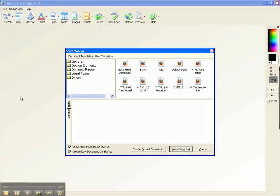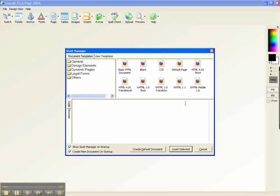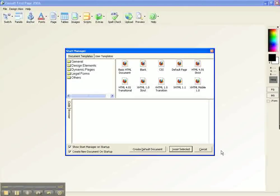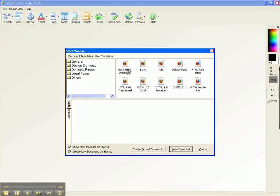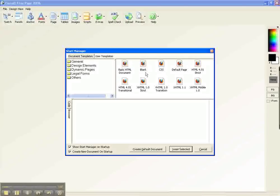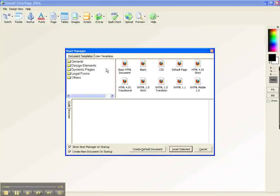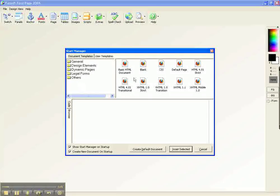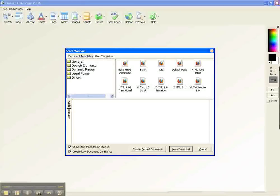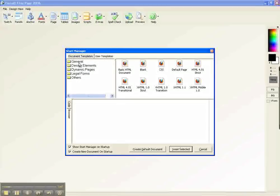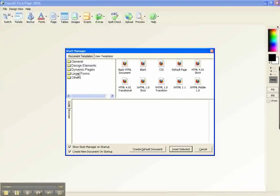My splash page has gone off already and this is the first page that you will get once you get past the splash page. This offers you several different options as to how you want your page to be set up. I'm not really going to look at those right now, but I want to draw your attention over here to the left hand side. It says general, design elements, dynamic pages, legal forms, and others.